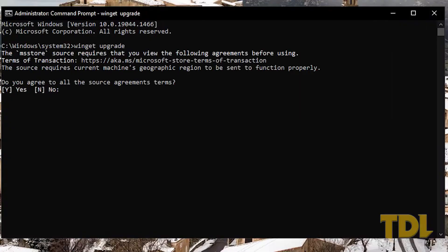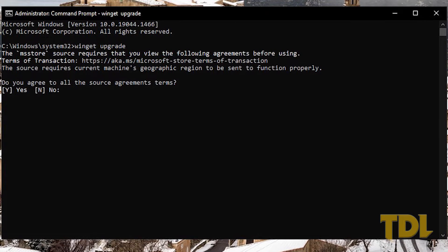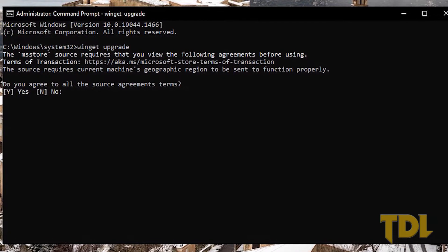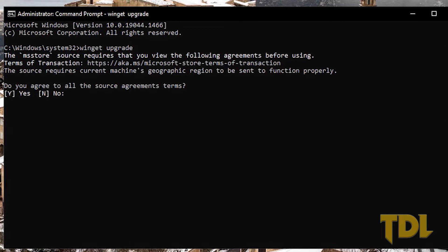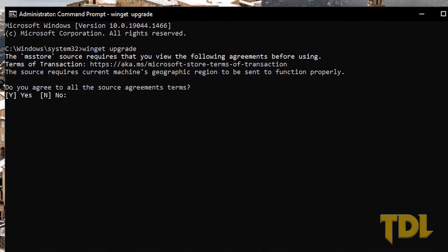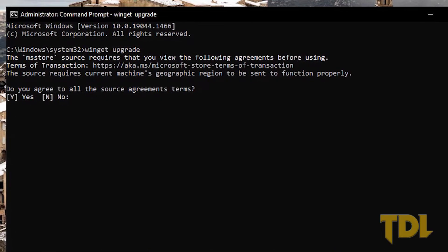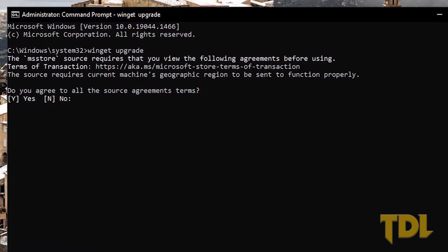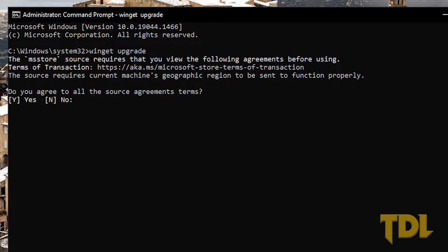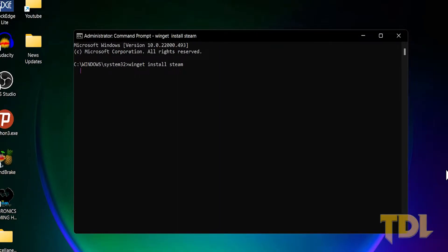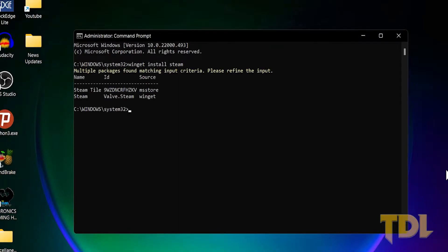If you're doing this for the first time, you'll have to accept the terms of agreement for using this feature. So type in Y which is yes to proceed. It will then show you a list of packages or software matching with your search.